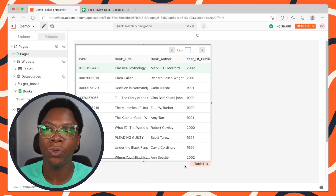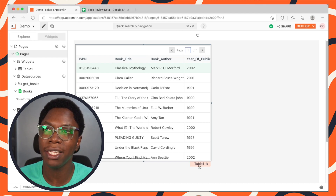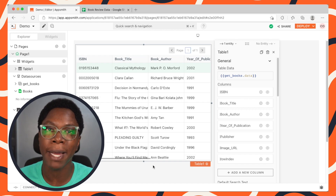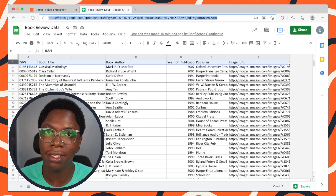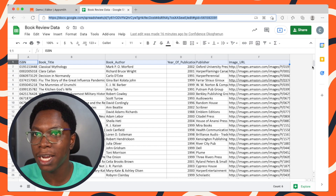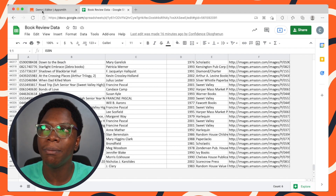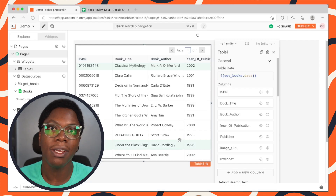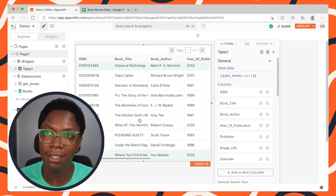The next thing I'd like to show you is how to configure pagination using the Google Sheets integration for the table widget. Right now we can only see a maximum of 10 records, which is not representative of all the data we have coming in from Google Sheets. Going back to the Google Sheets, you can see that we have lots of records — 43,340 records — but right now we can only see 10. So we need to configure pagination for this table.